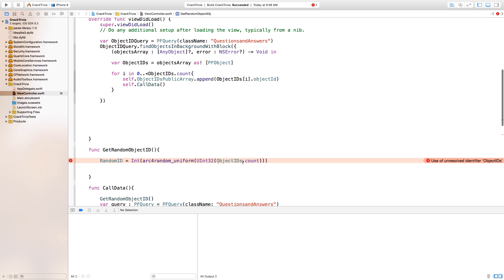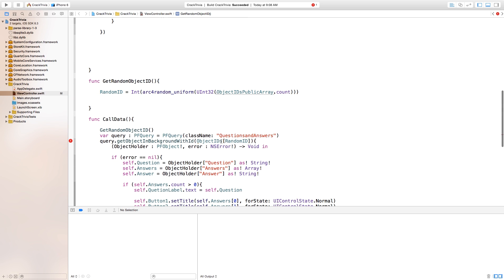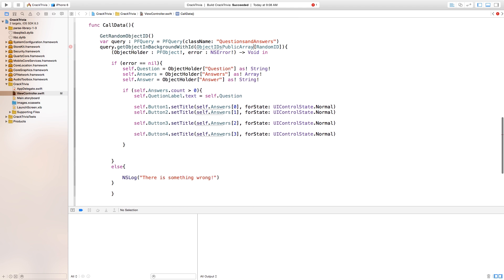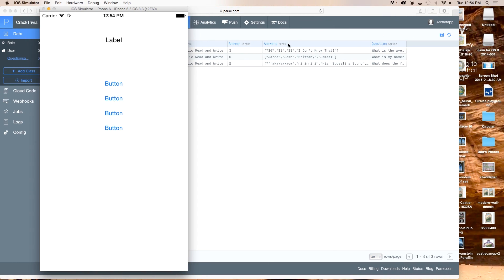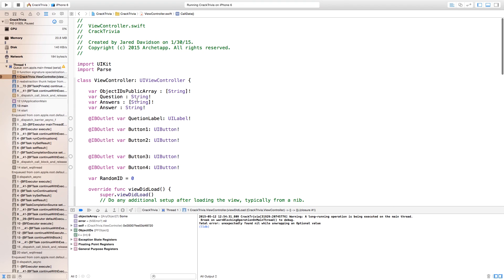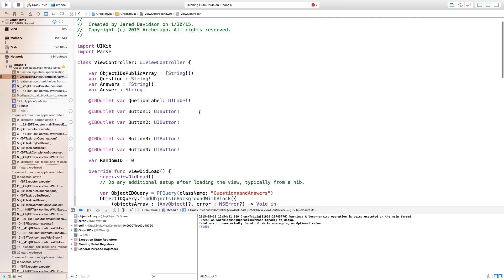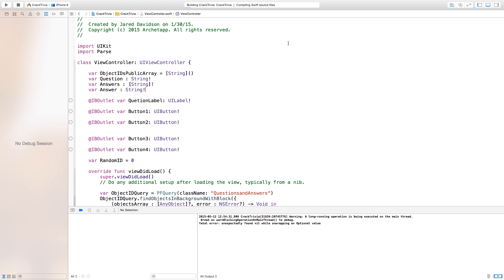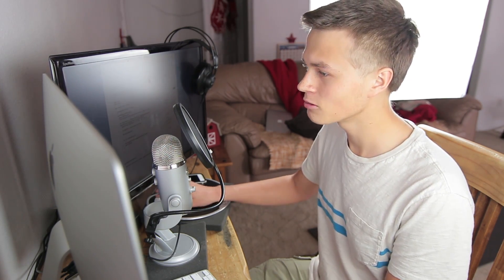As you can see we're getting some errors now. This error means we changed the name of objectIDs, so we need to say objectIDsPublicArray everywhere — that's what every error here is for. Now as you can see if we were to build and run this right now we will actually get an error. To fix this, go up here where it says var objectIDsPublicArray and just set this equal to a String value with parentheses — that means this is a String variable. This should not be a colon, it should be an equal sign. That should clear away any problems.